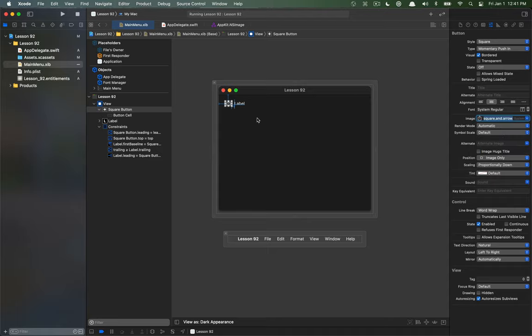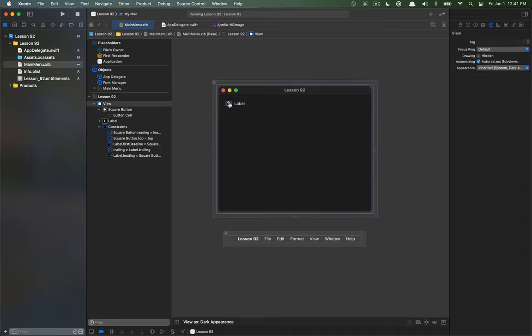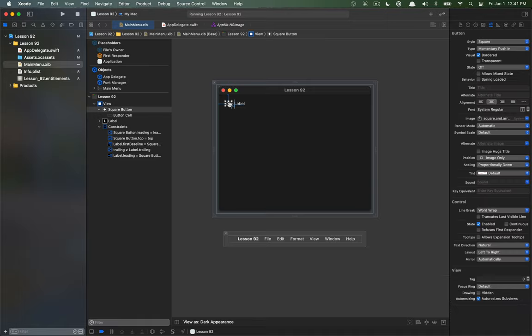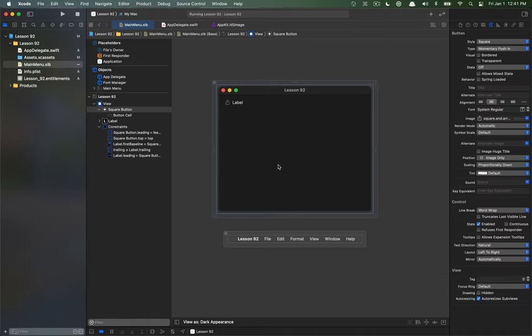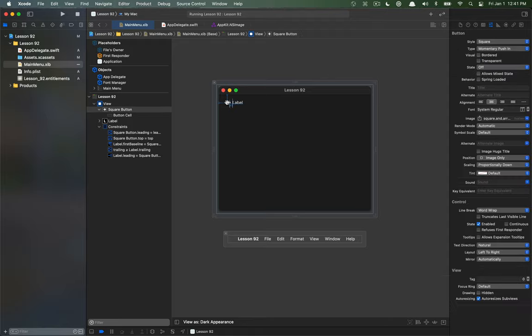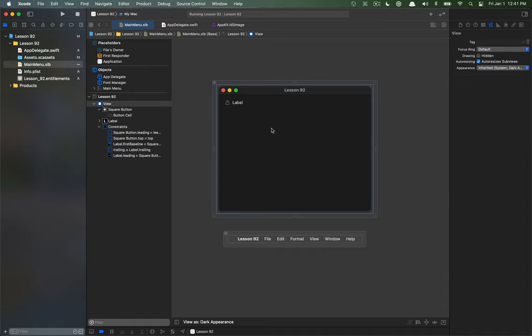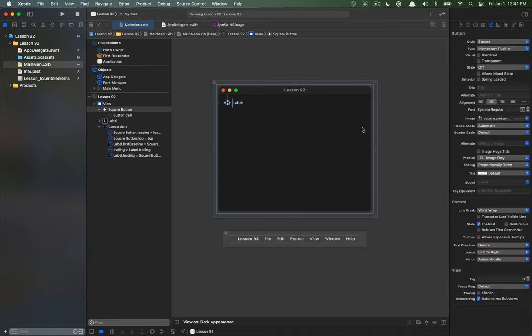And there we go, now I have that SF symbol in the button. Last thing I want to do on this button is remove this border just so it really just looks like the symbol and there we go we have our SF symbol in our button.